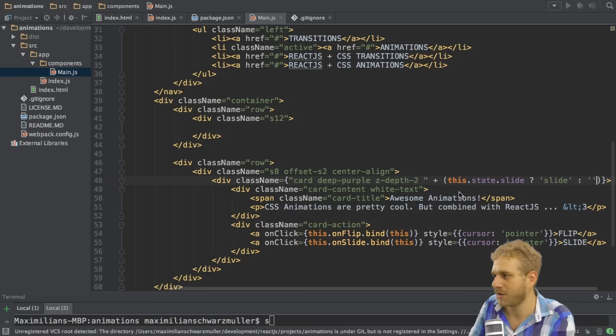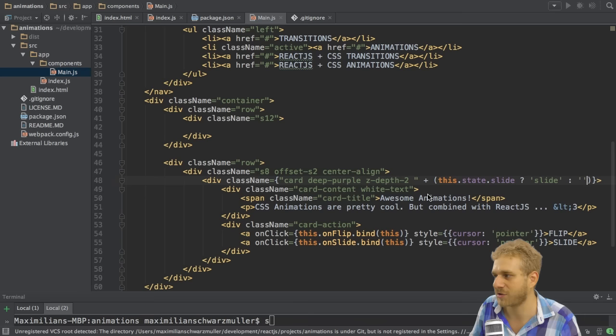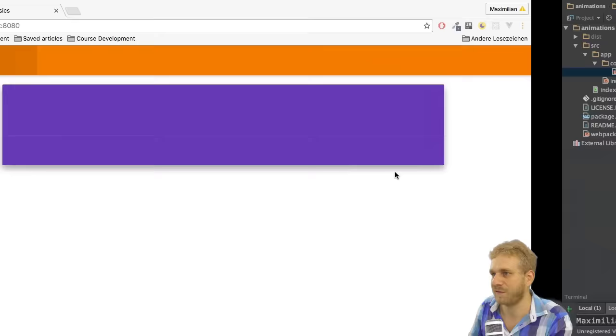So I'm using this ternary expression here to check if slide is set to true. If yes, I will add slide to that string. If no, I will add nothing to that string. So the slide class will only be added if I click this button.